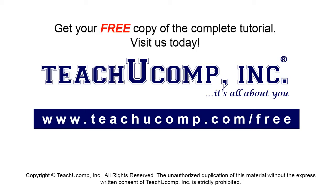Get your free copy of the complete tutorial at www.teachucomp.com/free.